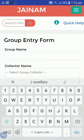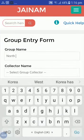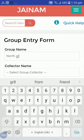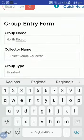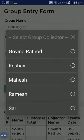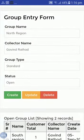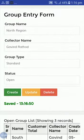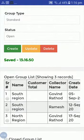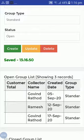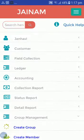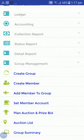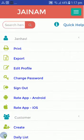I will create one more group — let's name it 'North Region'. I will select 'Go Win' and create this group. The North Region group has been created and one staff is allotted to that group. Now let's create the members.